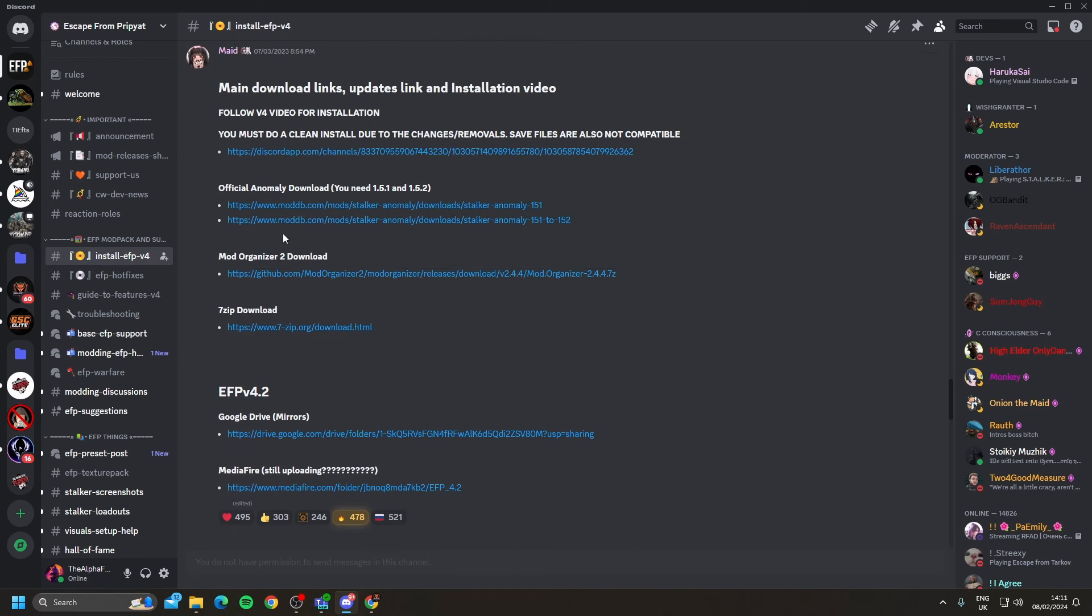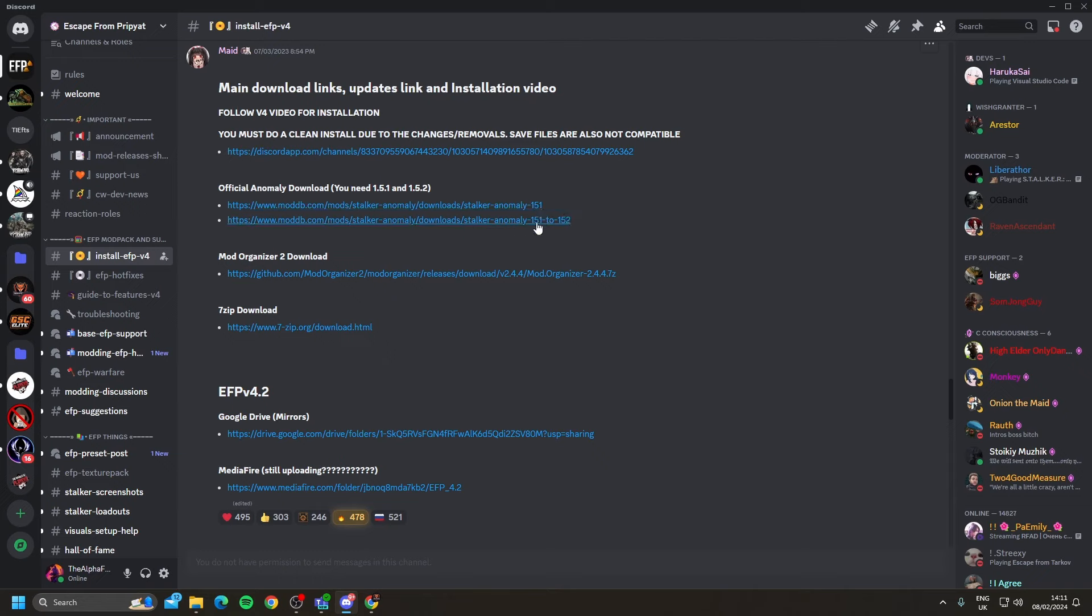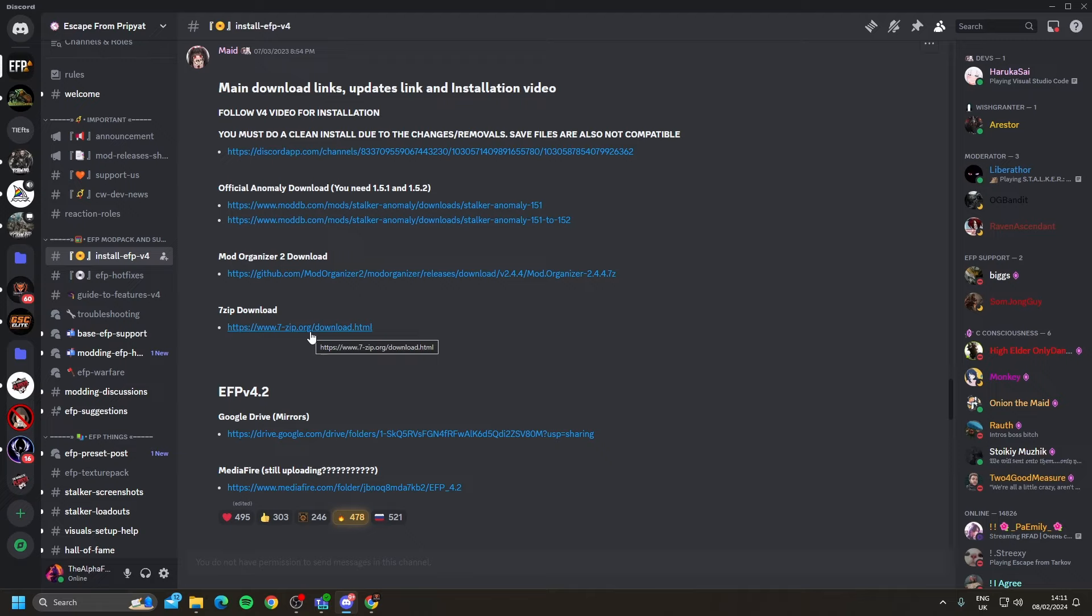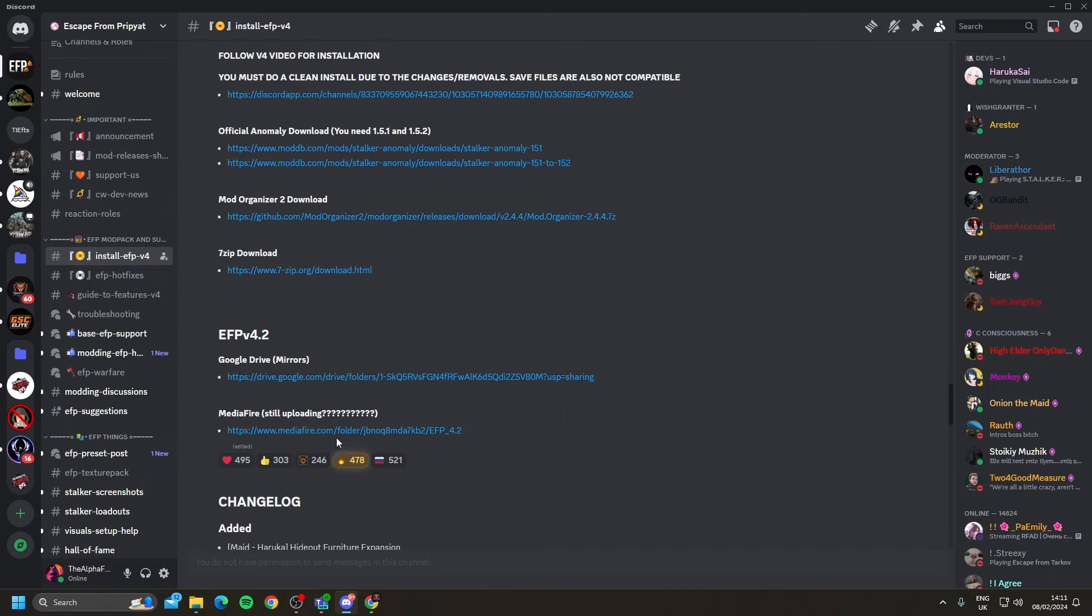You're going to want to get Stalker Anomaly 1.5.1 and also the 1.5.1 to 1.5.2 update. You're then going to want to download Mod Organizer to organize all the mods within the modpack. 7-Zip is recommended by the mods in the Discord community because there seems to be issues with programs like WinRAR, so make sure you get 7-Zip to unzip your files. And then last but not least, choose one of either of these, which is the full modpack.